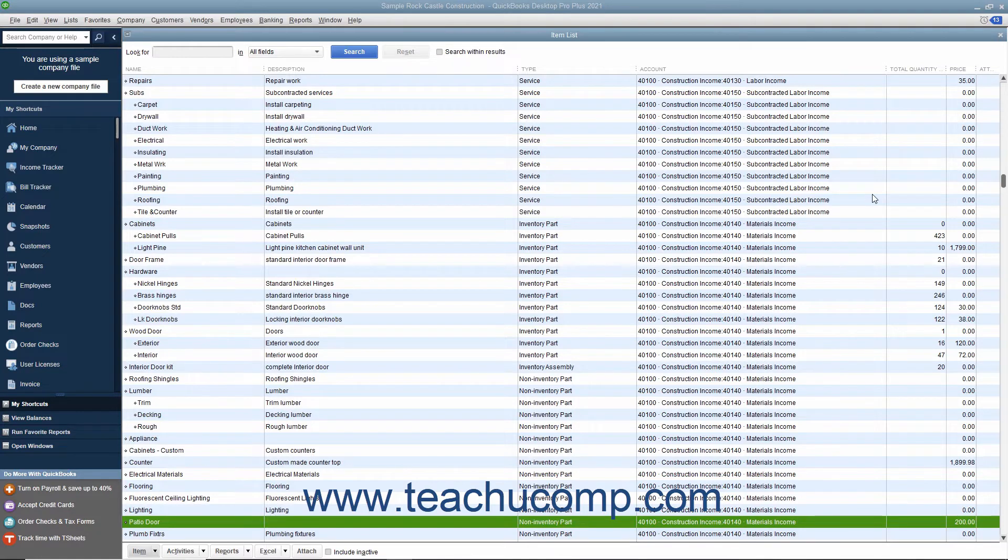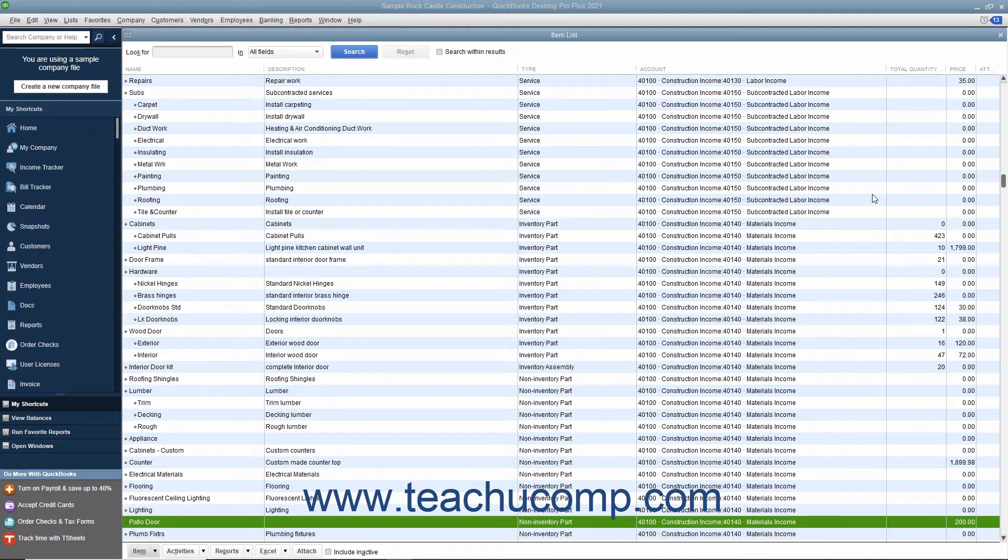In this lesson, we will examine how to create basic price levels in QuickBooks Desktop Pro. To access and create price levels, open the Price Level List.